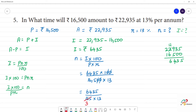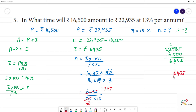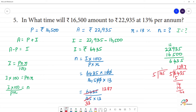Dividing by 5: 3 fives are 15, remainder 1, then 3 fives are 15. Dividing 165 by 5 gives 33. Now we divide 1,287 by 33. Three 3s are 9, three 3s are 9, giving 99. 18 minus 9 is 9, 11 minus 9 is 2. So the number of years n is equal to 3.